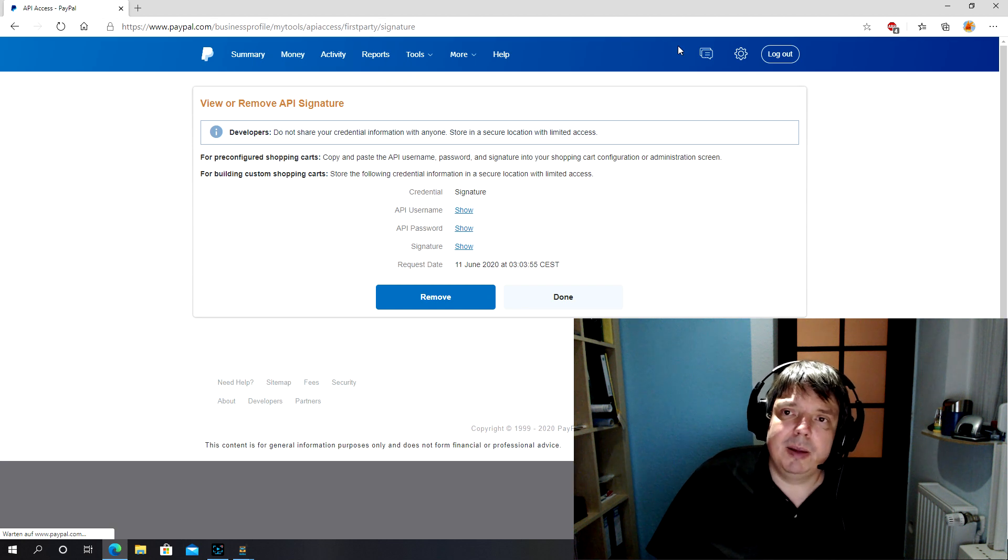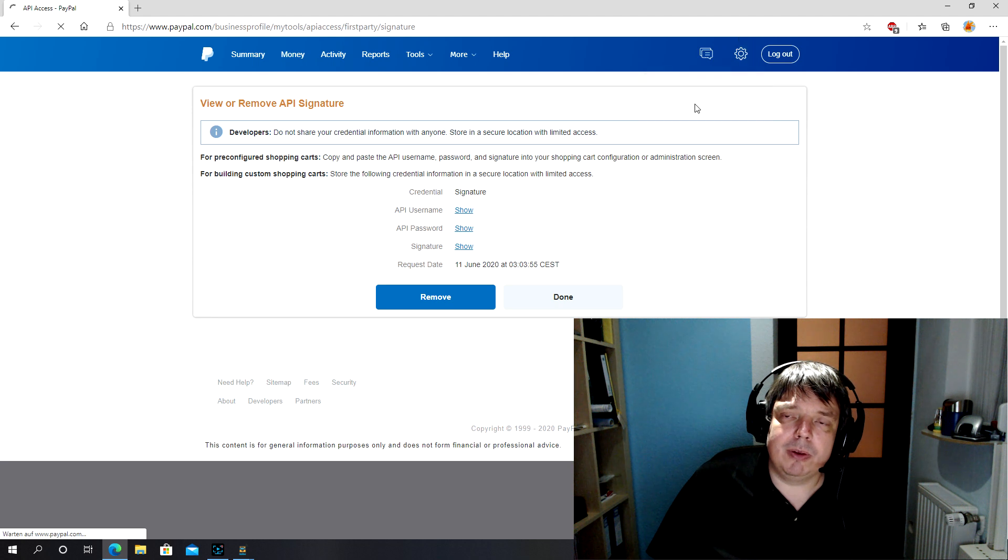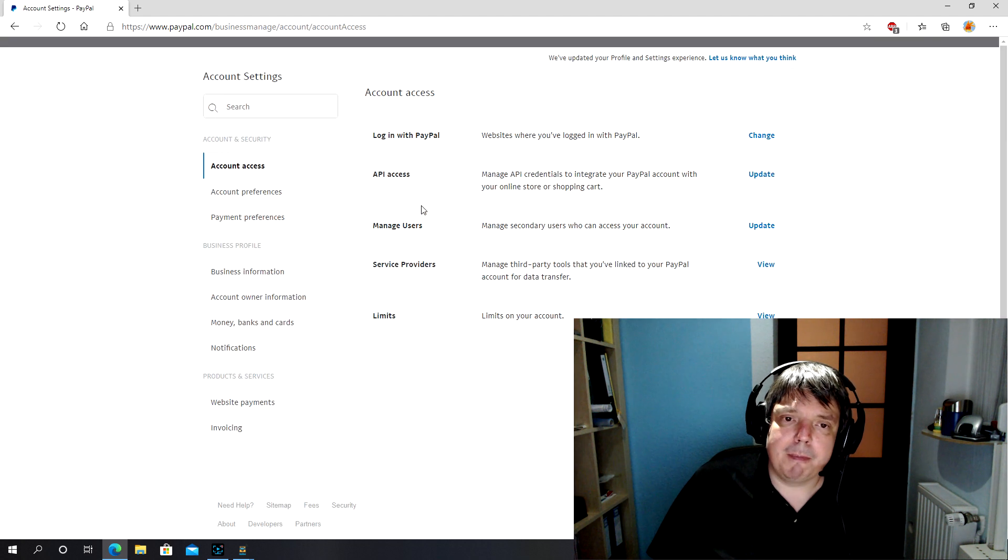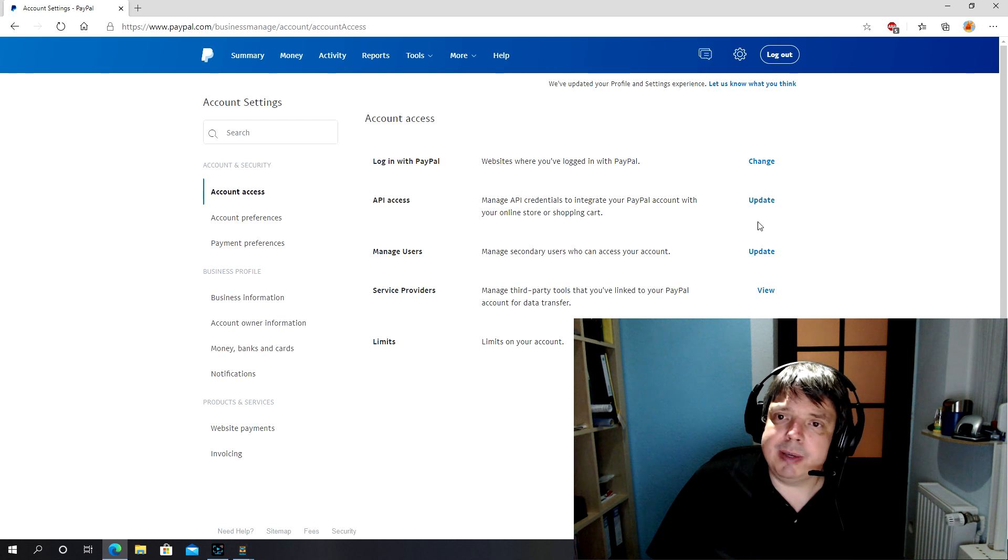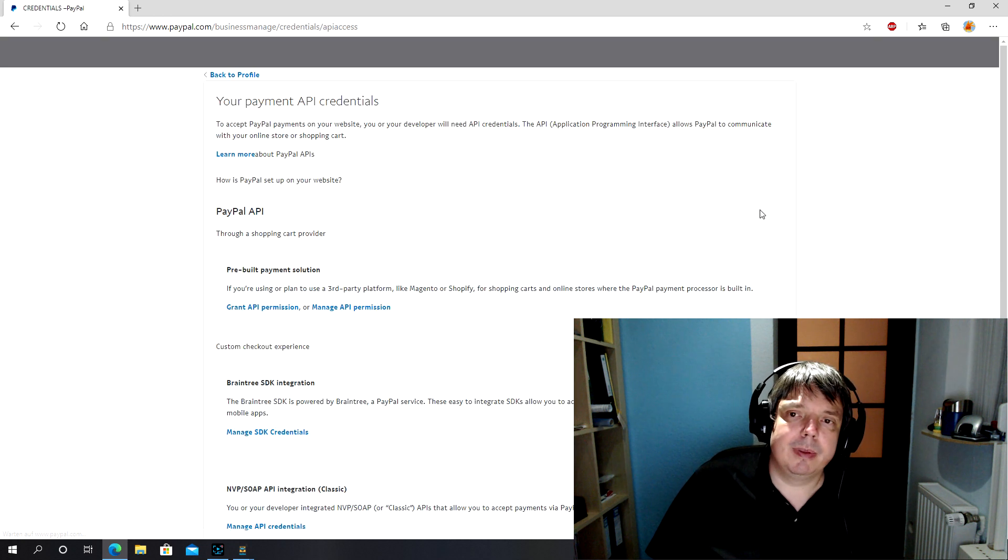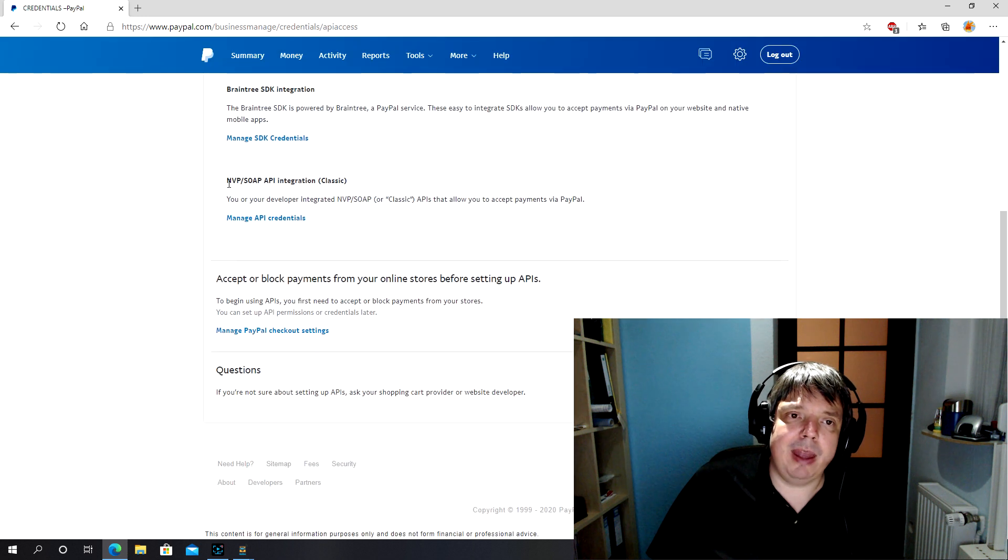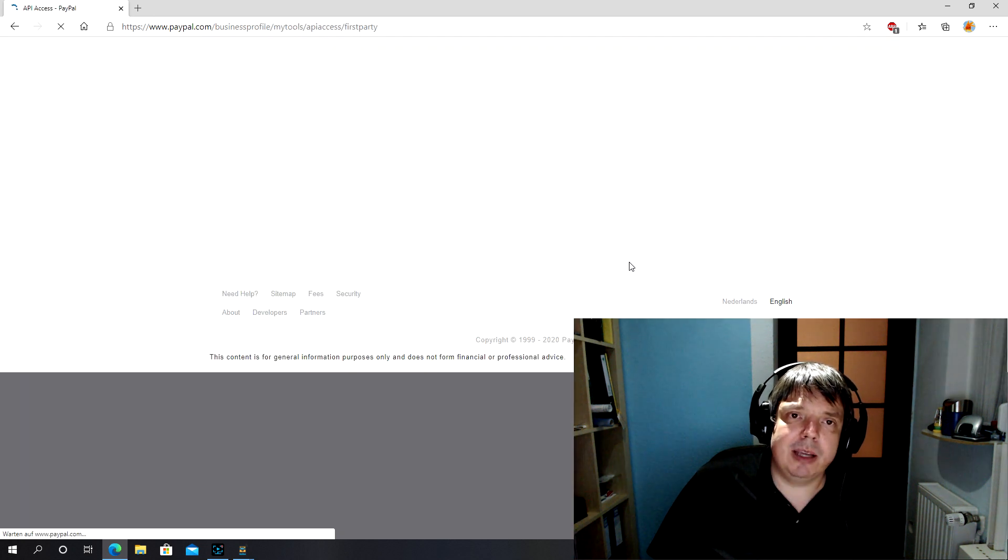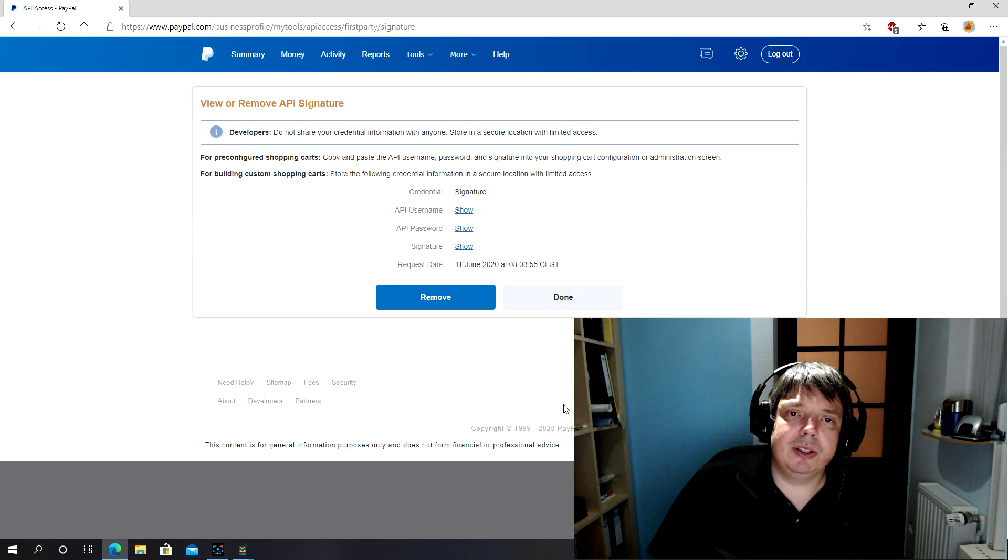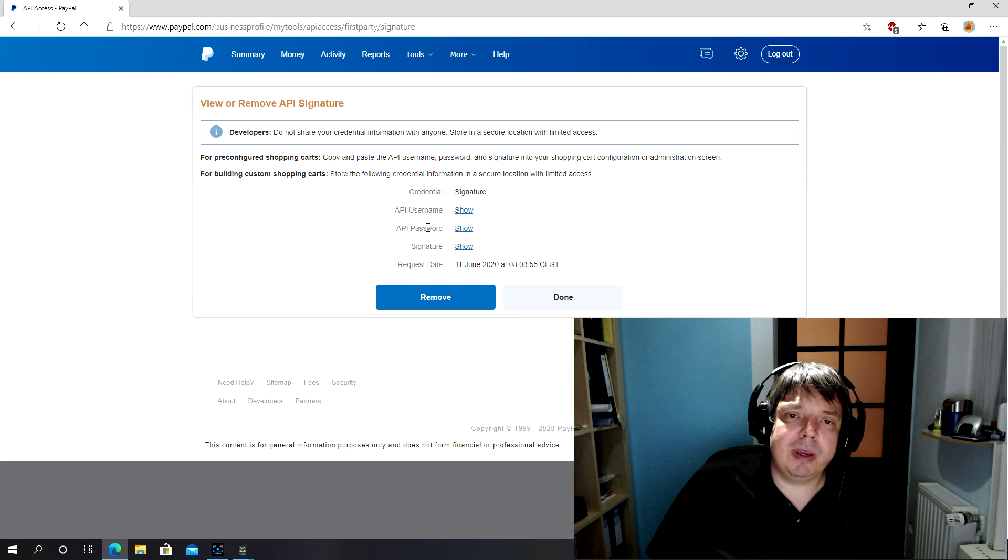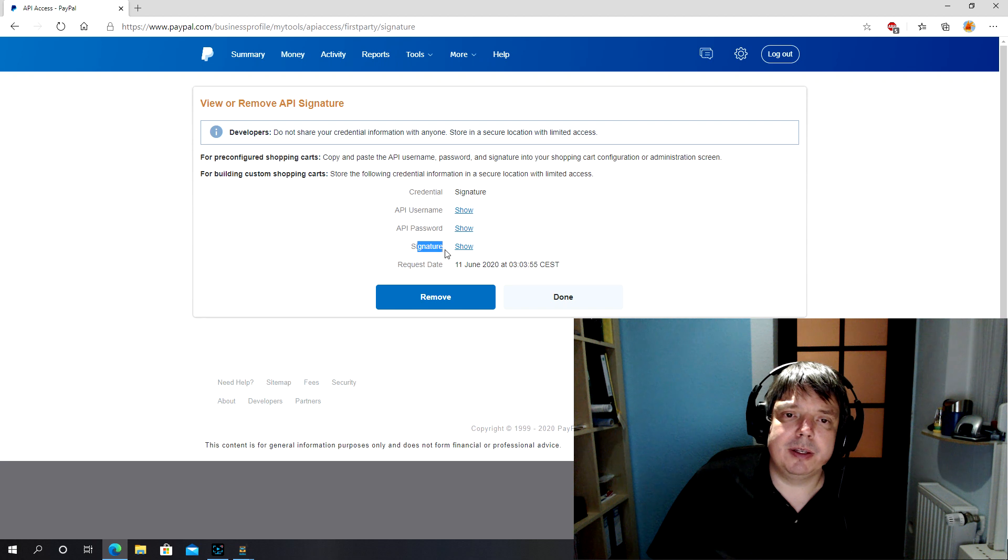On personal accounts you can still go to this URL and request your API access, but only on business accounts you can go through the settings. So in the settings you go to API access, and in the API access you look for the NVP SOAP API integration classic, manage API credentials, and you're on that screen again.